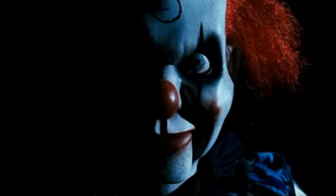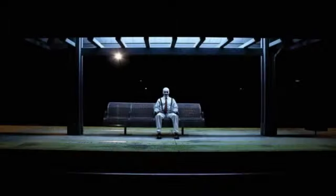Trovarono il corpo dopo poche ore. Non riuscirono a trovare l'assassino. L'unica cosa che seppero è che quel clown morì con il sorriso sulle labbra. Da quel giorno ho sempre avuto il terrore dei clown.